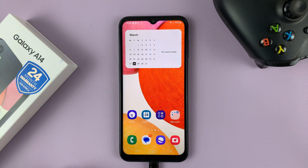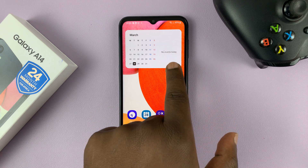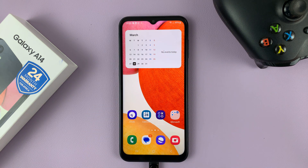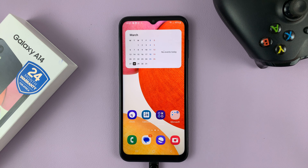There's the calendar widget on the home screen of your Galaxy A14. If there are any events, you will see them listed on the right-hand side of that calendar. That's basically how to add a calendar to the home screen of your Galaxy A14. Thanks for watching and good luck.